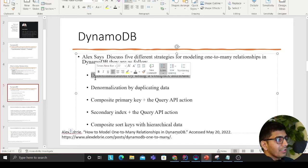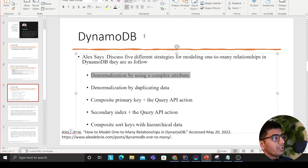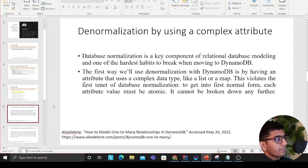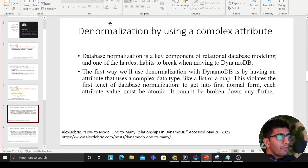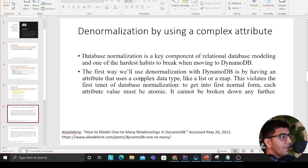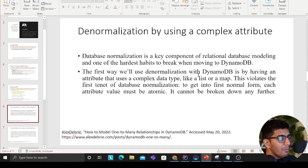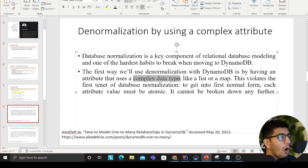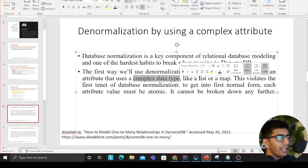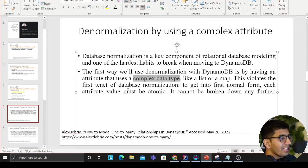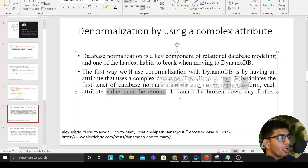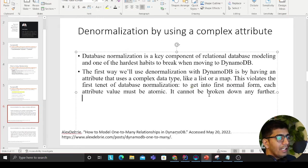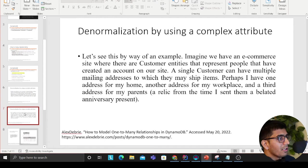Database normalization is a key component of relational database modeling and one of the hardest habits to break when moving to DynamoDB. The first way we'll demonstrate with DynamoDB is by having an attribute that uses complex data types like a list or map operator. This violates the first tenant of database normalization: to get into first normal form, each attribute value must be atomic and cannot be broken down further.